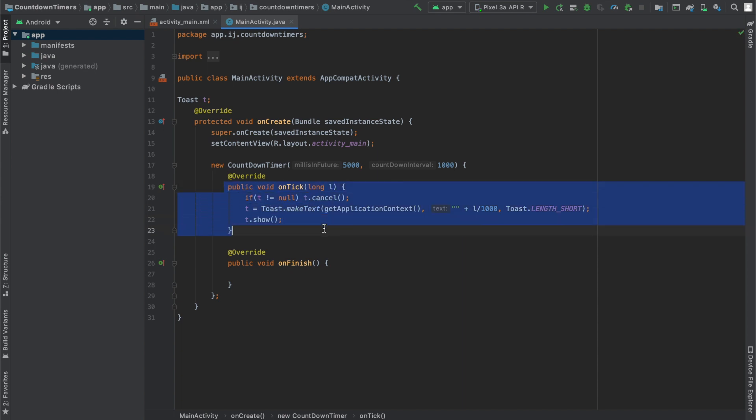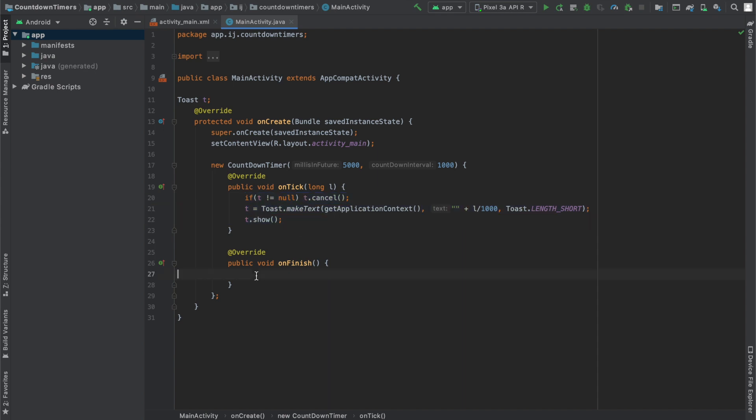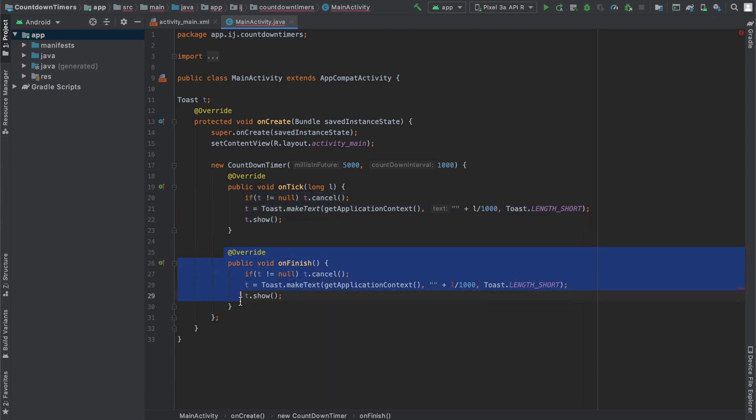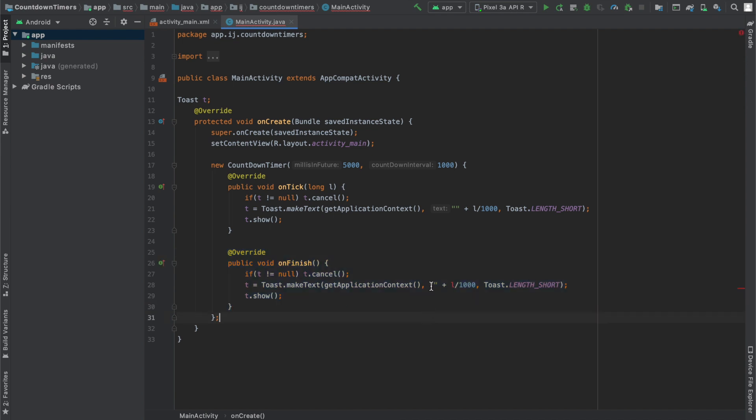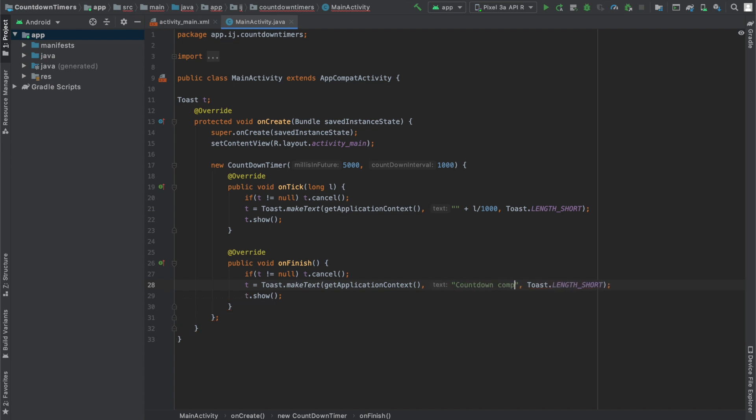So this will be called every second and display how much time is left. And I'll just copy this code over here and paste it in my onFinish method. And this is basically after the 5000 milliseconds or 5 seconds are up. So I'll display over here countdown complete.